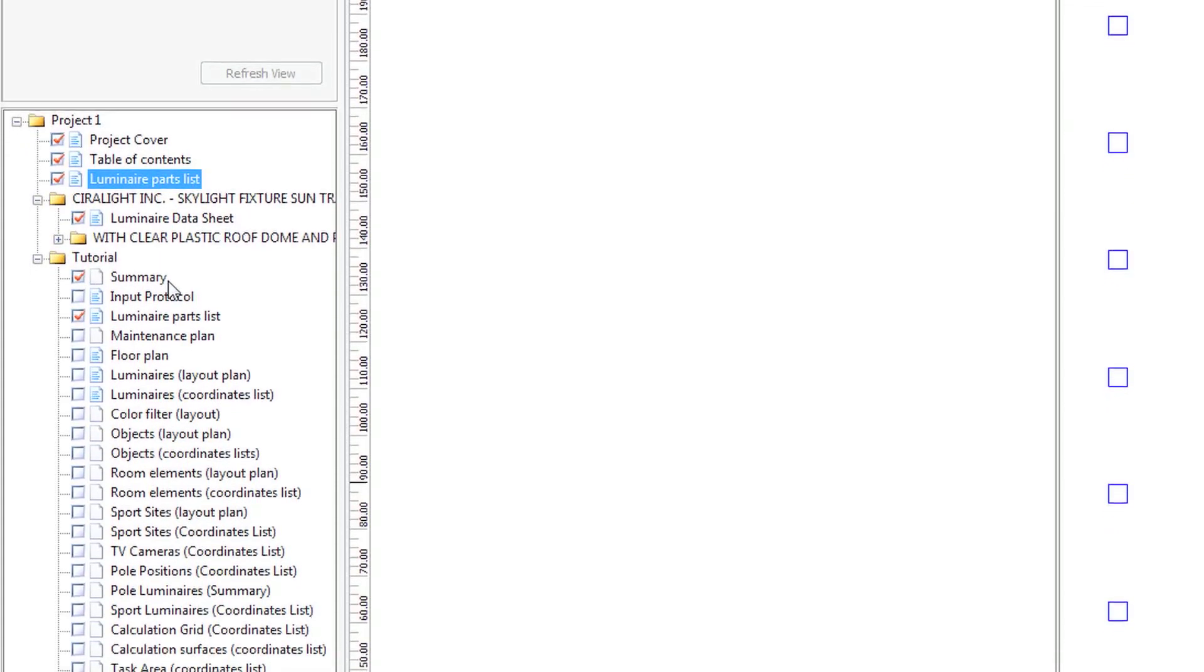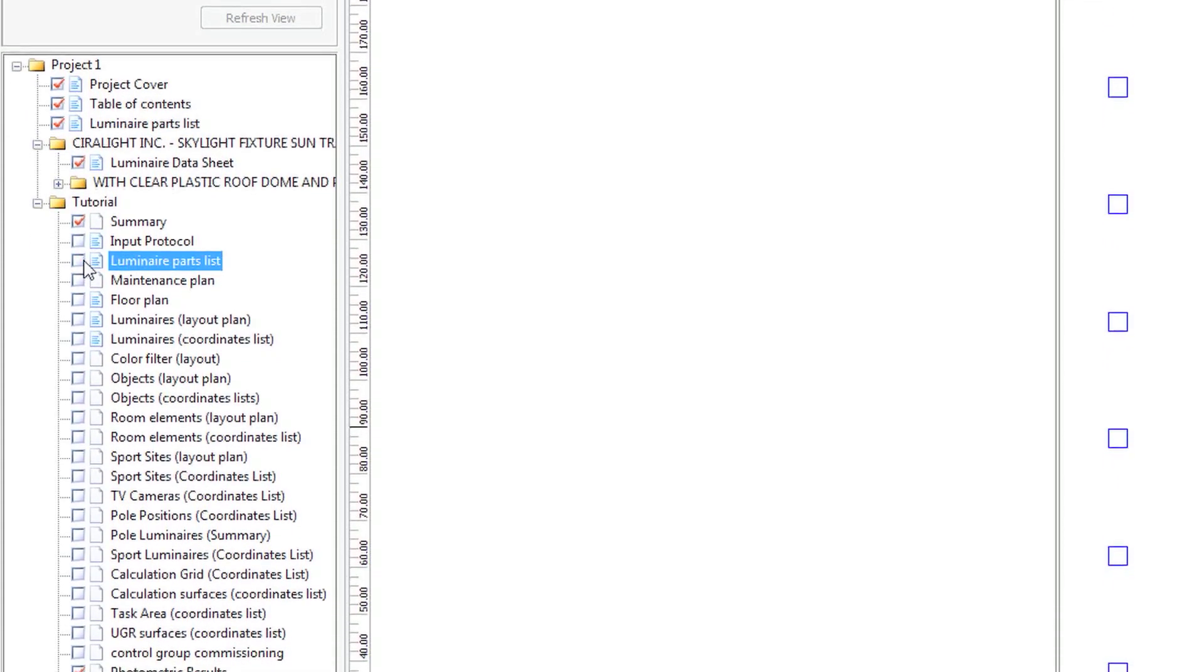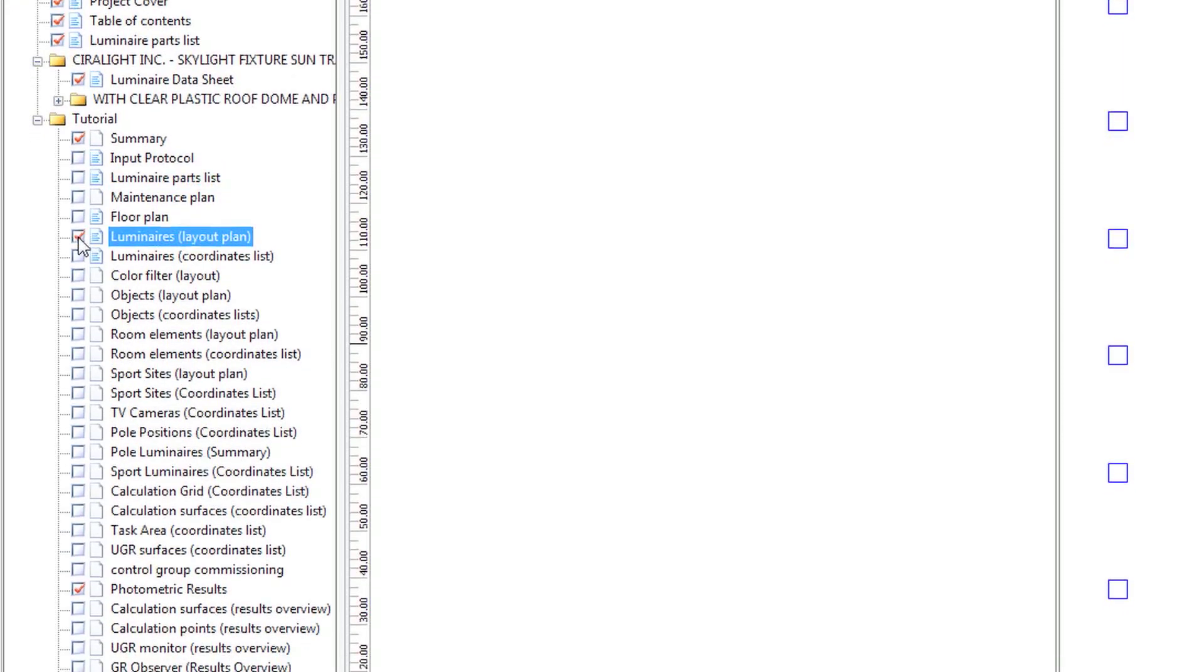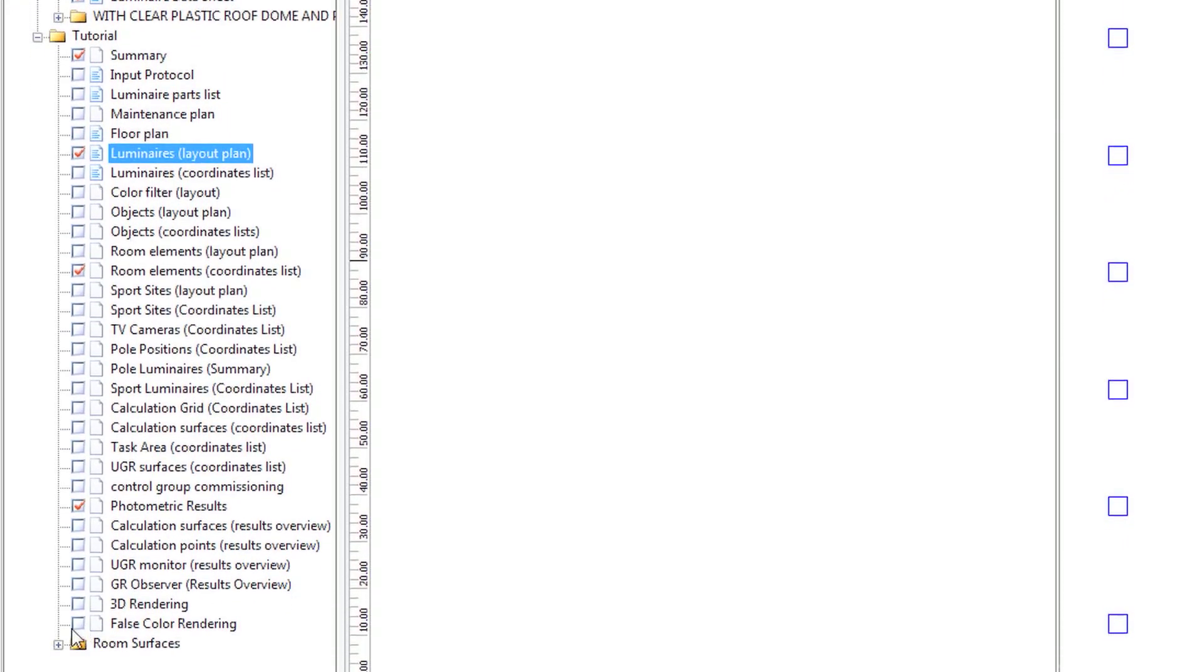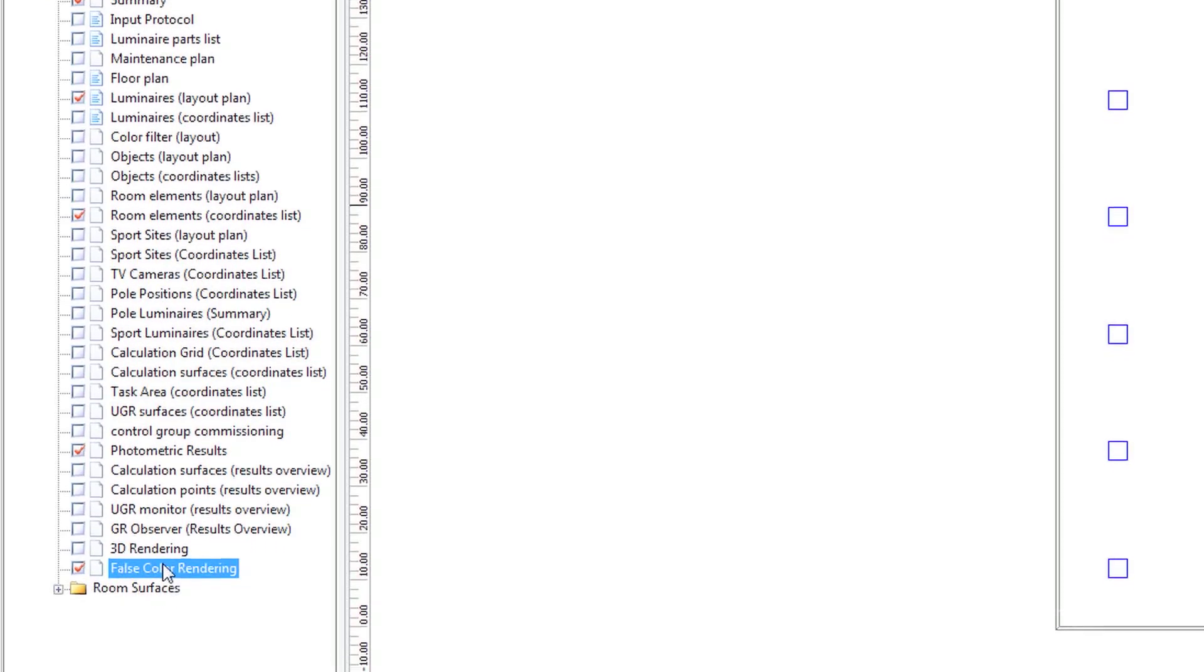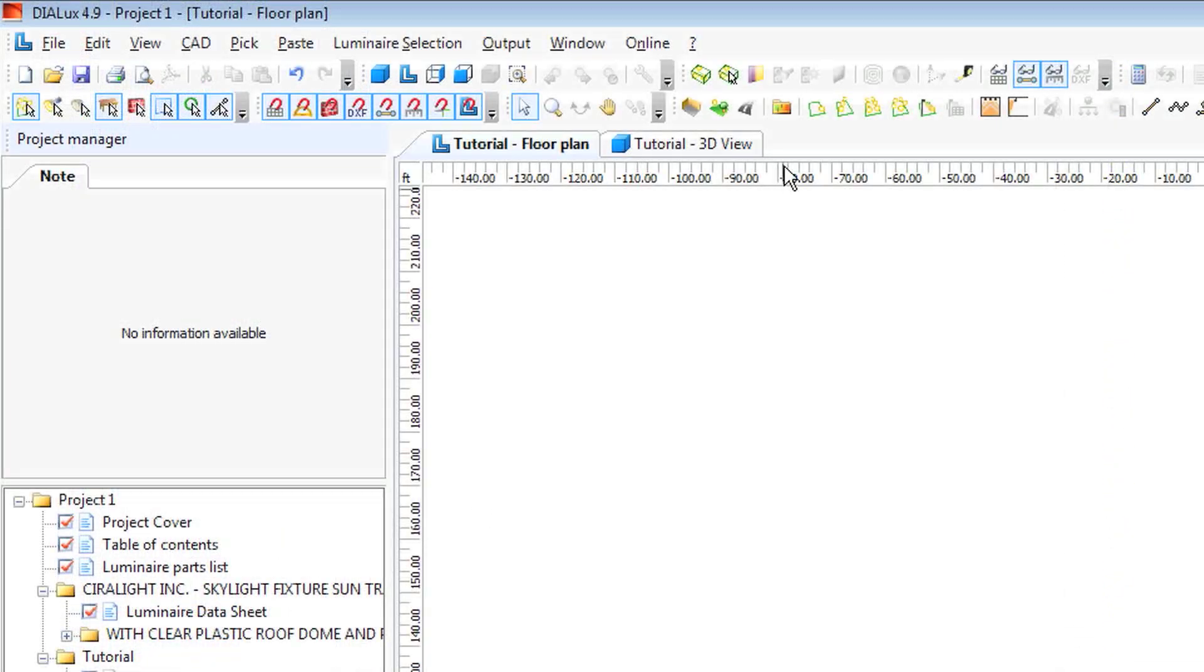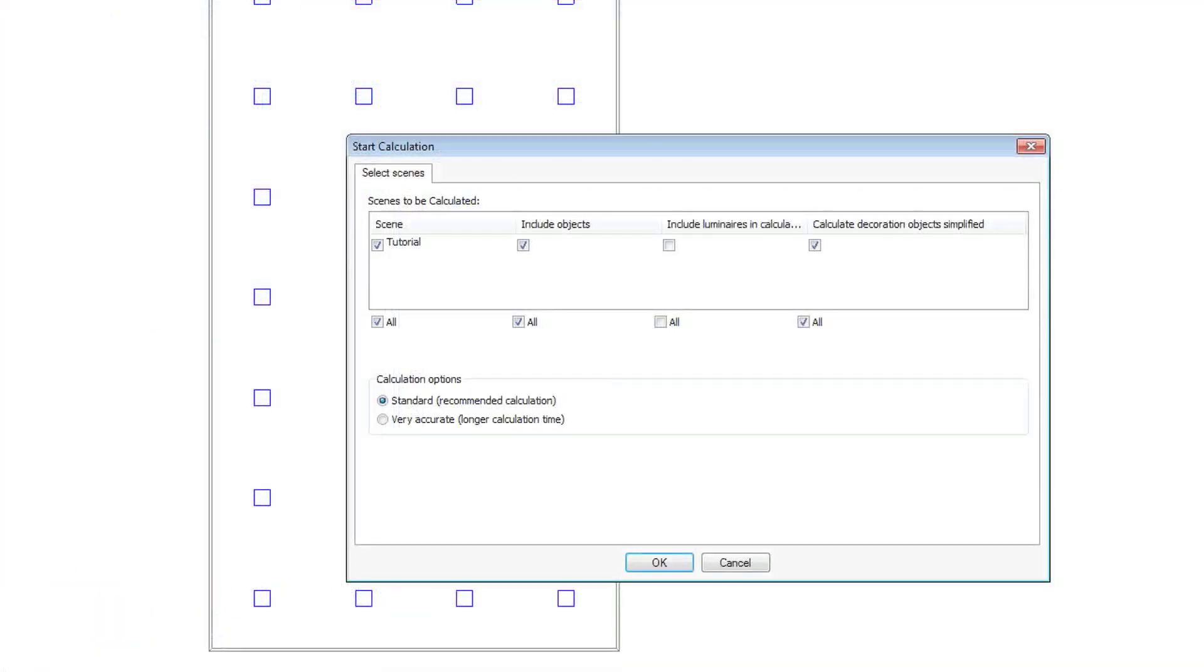And in our room, let's do a summary. We don't need parts list because it's already been checked. Let's do a layout plan, photometric results, and let's do a false color rendering as well. We will do, to output, we go choose output from the file menu. Start calculation. Click all to make sure that all luminaires are included in the calculation. And click OK.